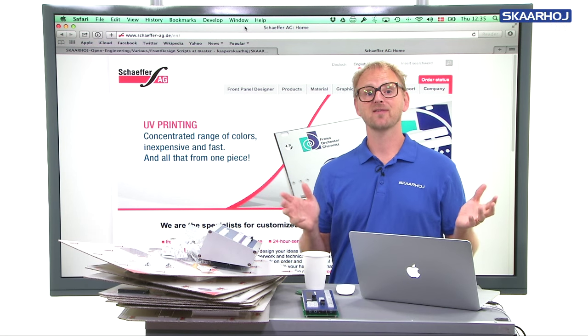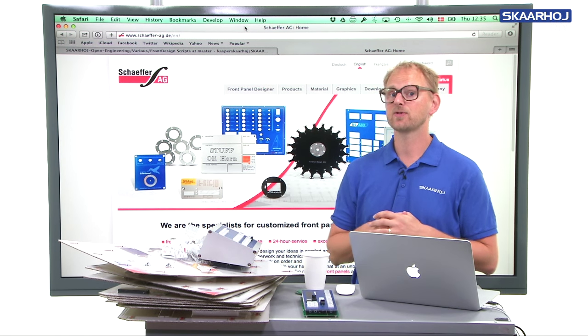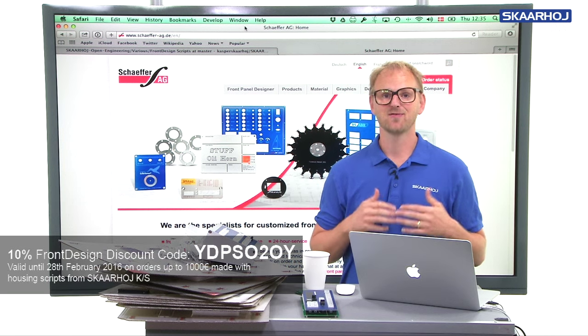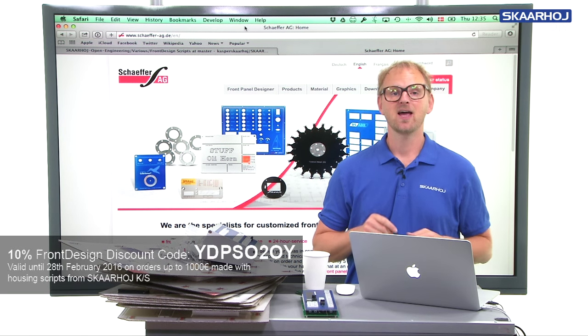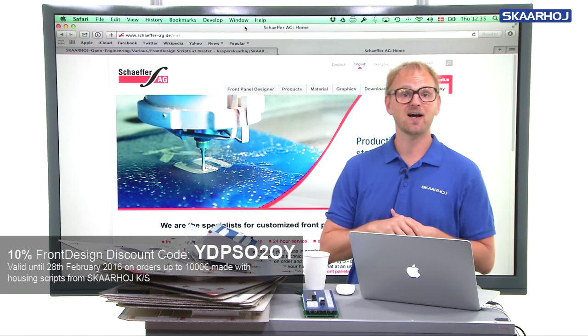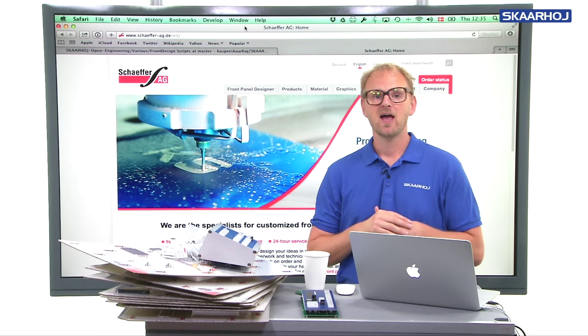In this Gahoy do-it-yourself video, we'll take a look at how we do our metal processing for our products. We use a company called Schaeffer AG from Berlin in Germany.